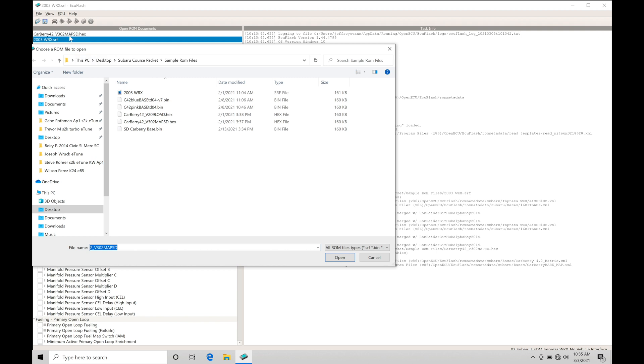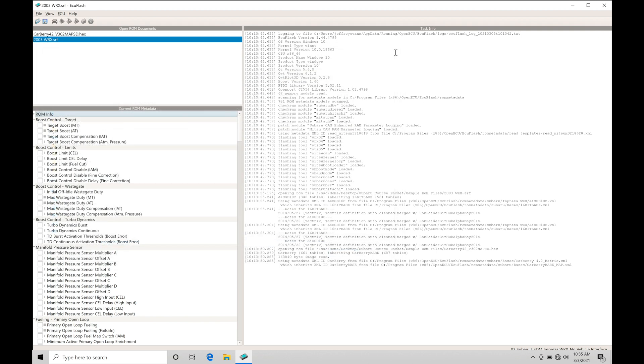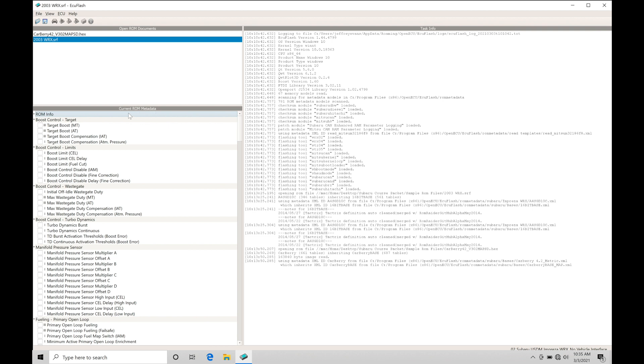We have our files open here. Let's take a look at a 2003 WRX stock equivalent file. This is exactly how Subaru would have placed the file into the ECU. It was read out and saved. What we're going to find in our ECU Flash software is this area called current ROM metadata.